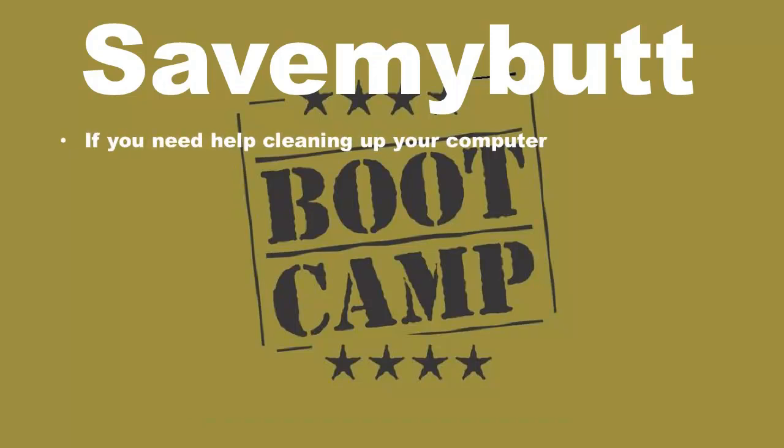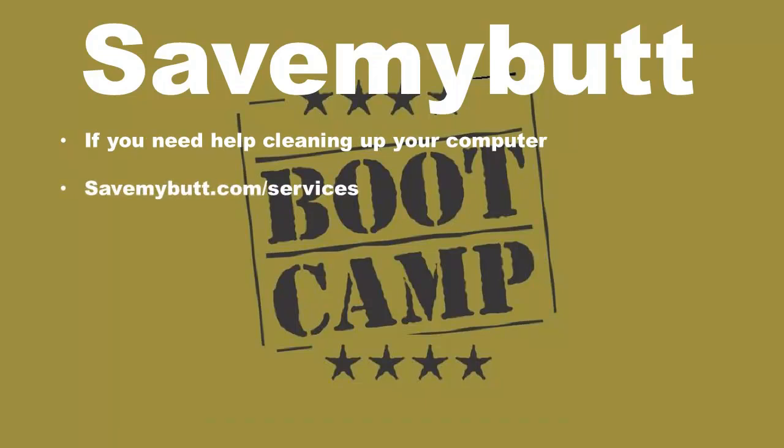If you need help cleaning up your computer or getting it running well, please visit SaveMyButt.com/services to make an appointment for remote control help.